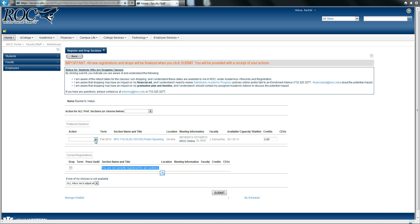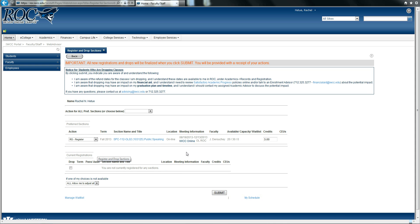From here, please drop down the action box next to the course you wish to register for and select register. Once you have double-checked your work, please select submit.